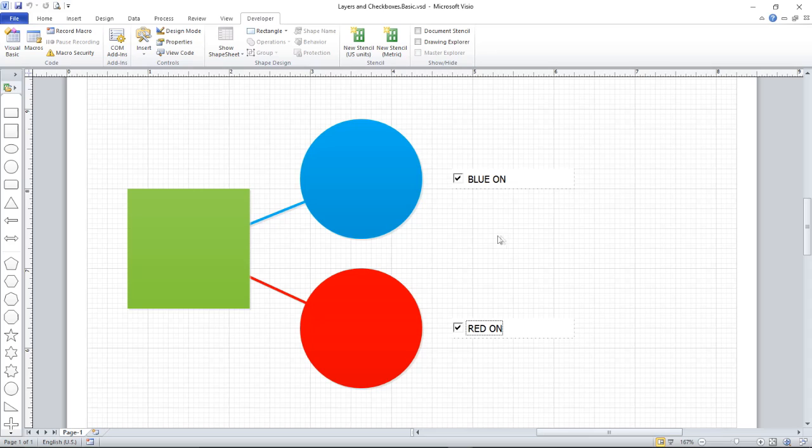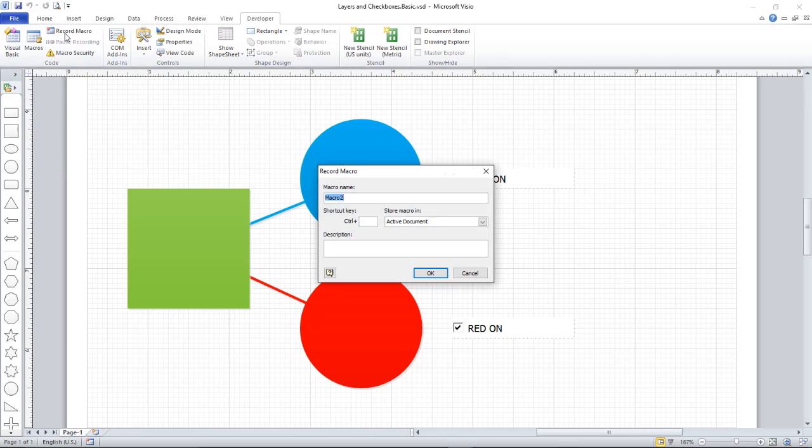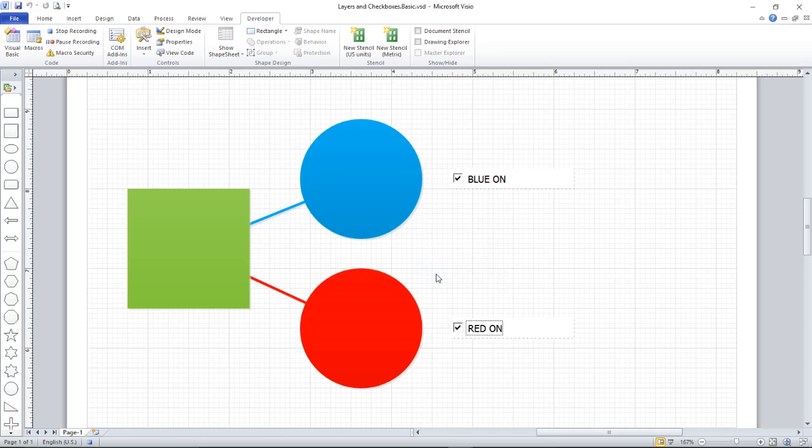To record a macro, I need to be on the Developer tab, and I hit the Record Macro button. It asks me for a name, and this is going to be my layer toggle routine. It's always good practice to enter a description, but I'll keep it short and skip that step for now.